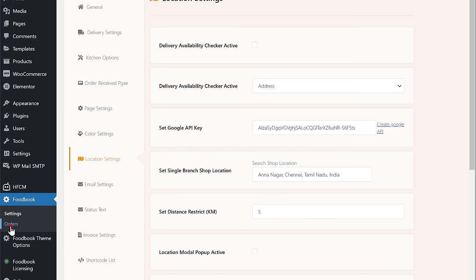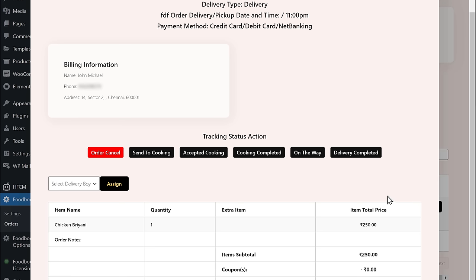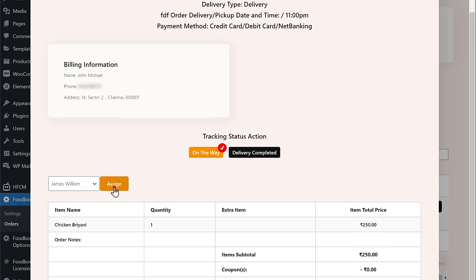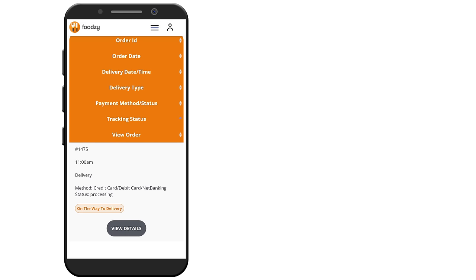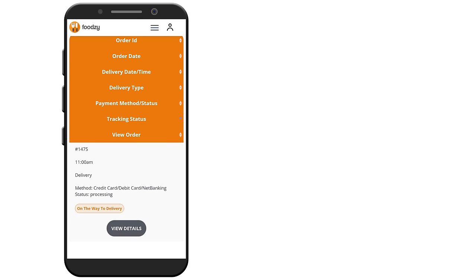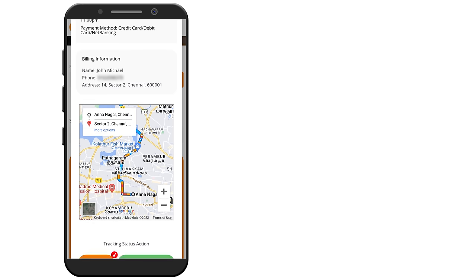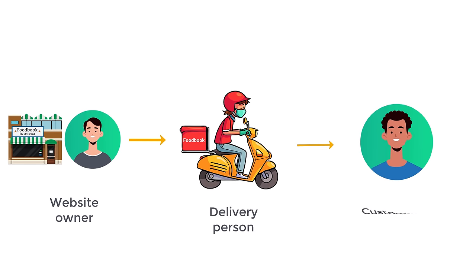Once the order is placed, let's go to our admin dashboard, go to orders, and here you can see the orders — let's click view details. Change the order status as 'on the way', then click here and choose the delivery person, and click assign. Now you can see that the order has been assigned to the delivery person. If the delivery person checks their account, they can see they have received the order. If they click view details, they can see all the order details. Once they scroll down, here they can see the location on the map, and if they click here, it shows the direction from the shop to the customer's location. Now they will get the food from us and deliver it to the customer.